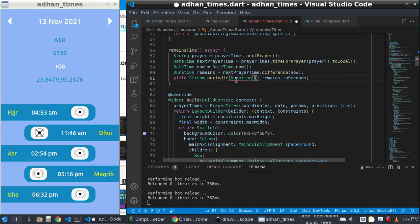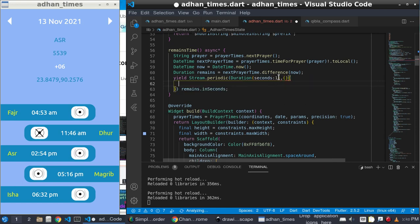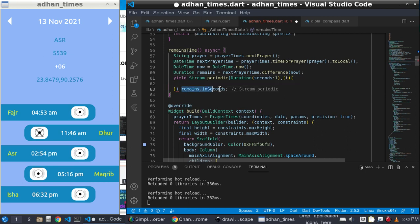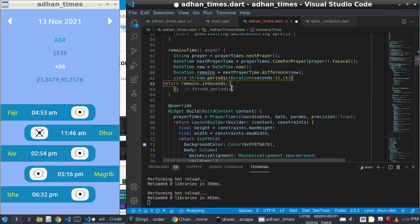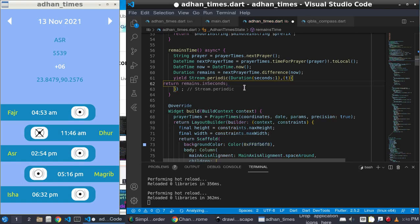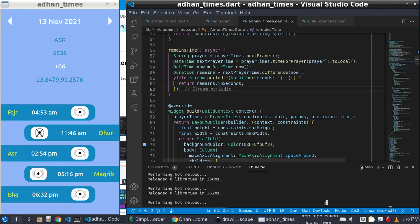The duration is 1 second. After each second there is a function, and in this function you pass 't' and return the remaining time.